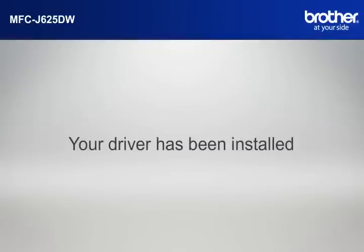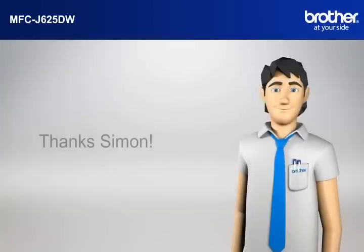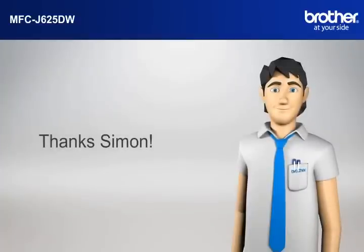Your driver is now successfully installed. You should now be able to print wirelessly. Thanks, Simon.